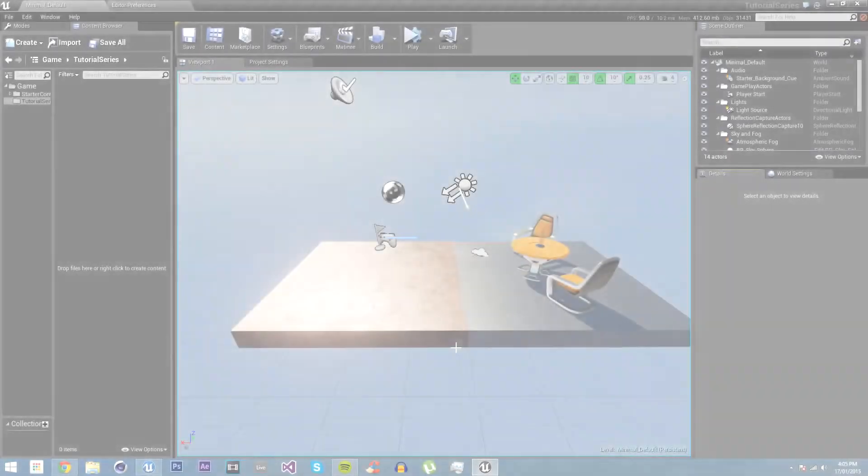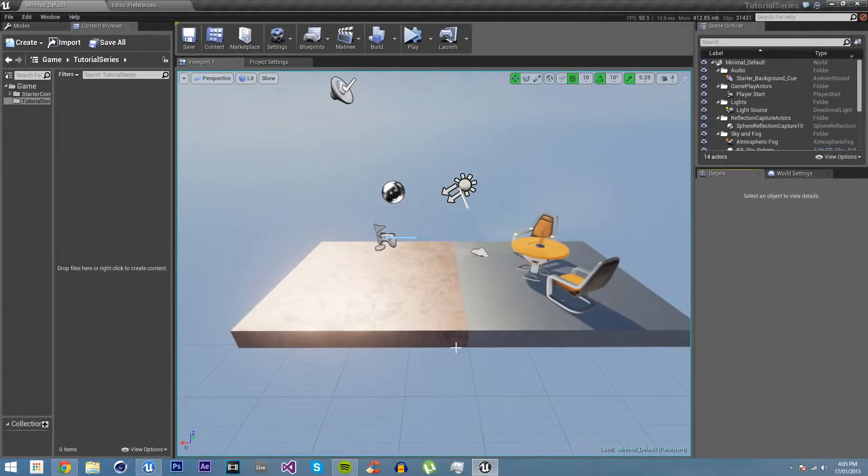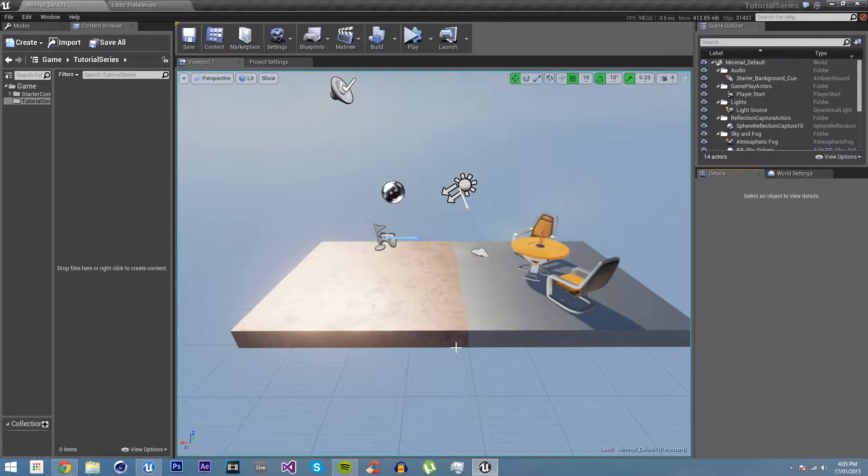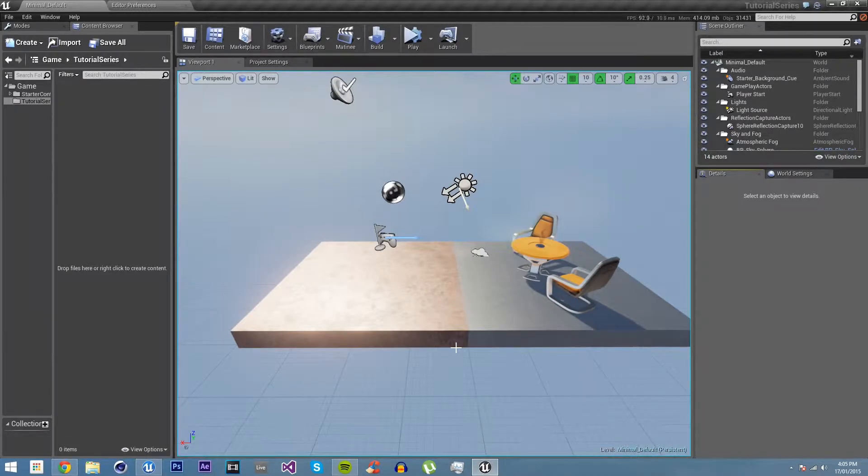We've covered the simple aspects of understanding UE4's interface, settings, assets and classes. And we've looked at the content that comes with it. Let's now move on to materials.